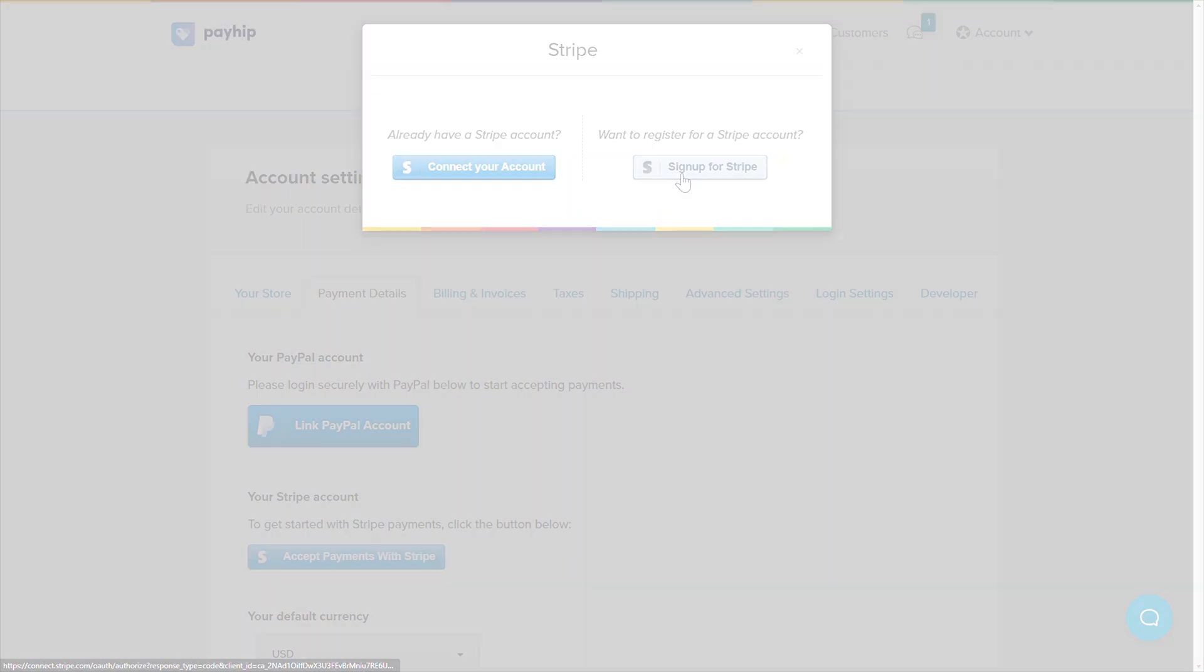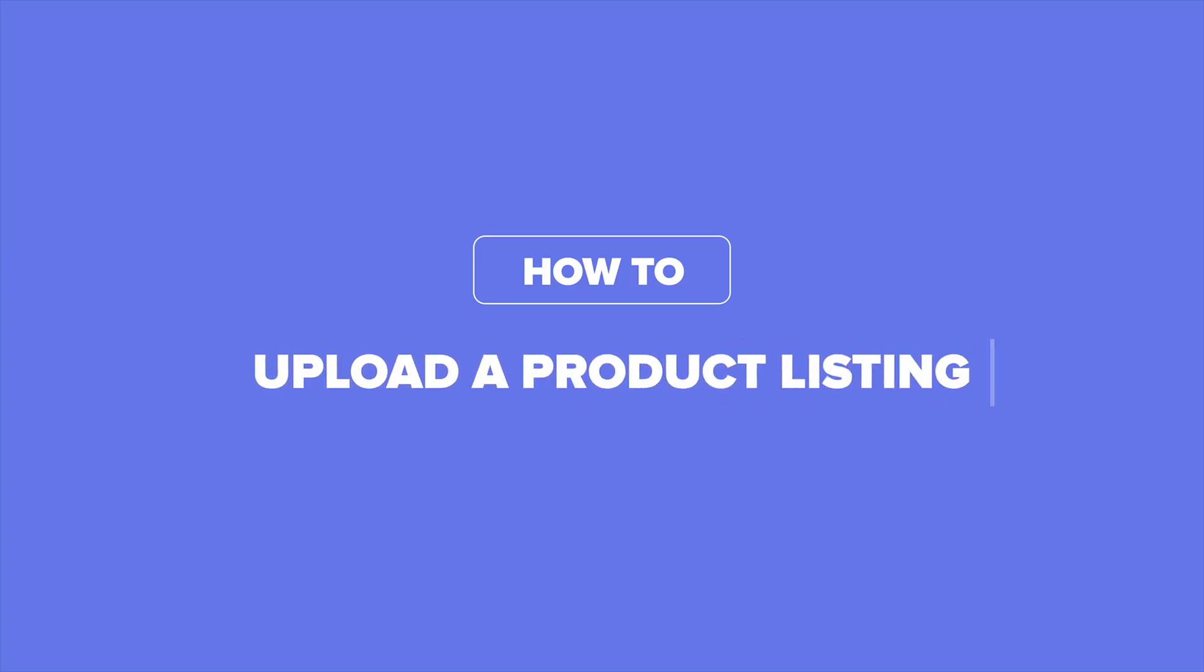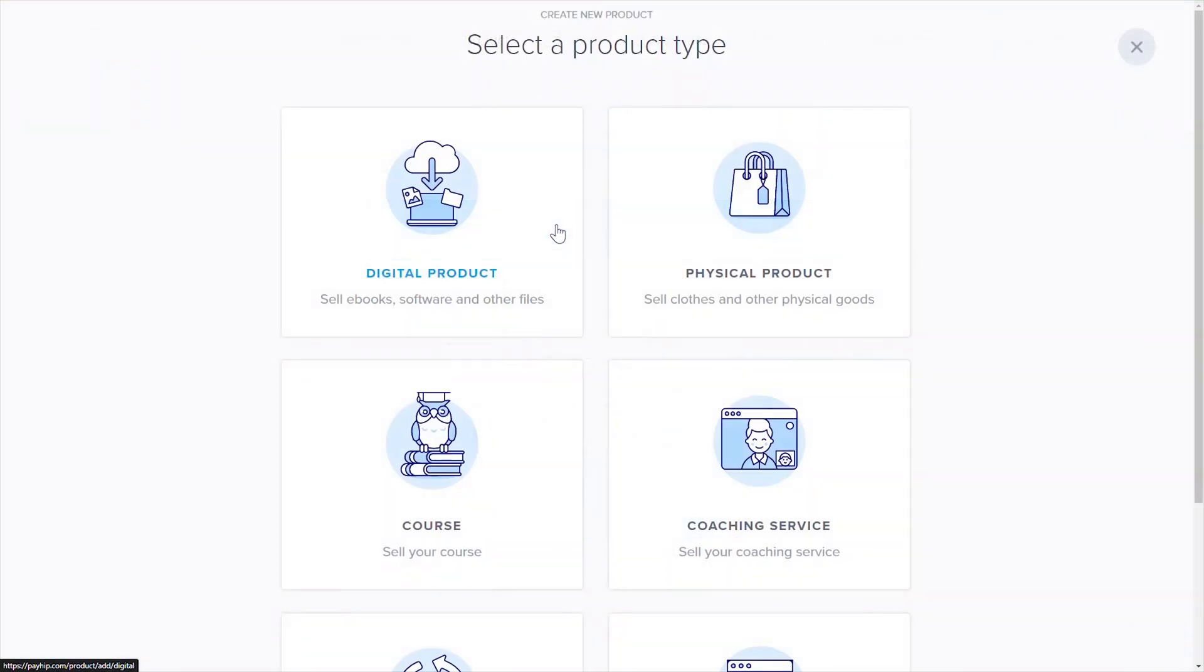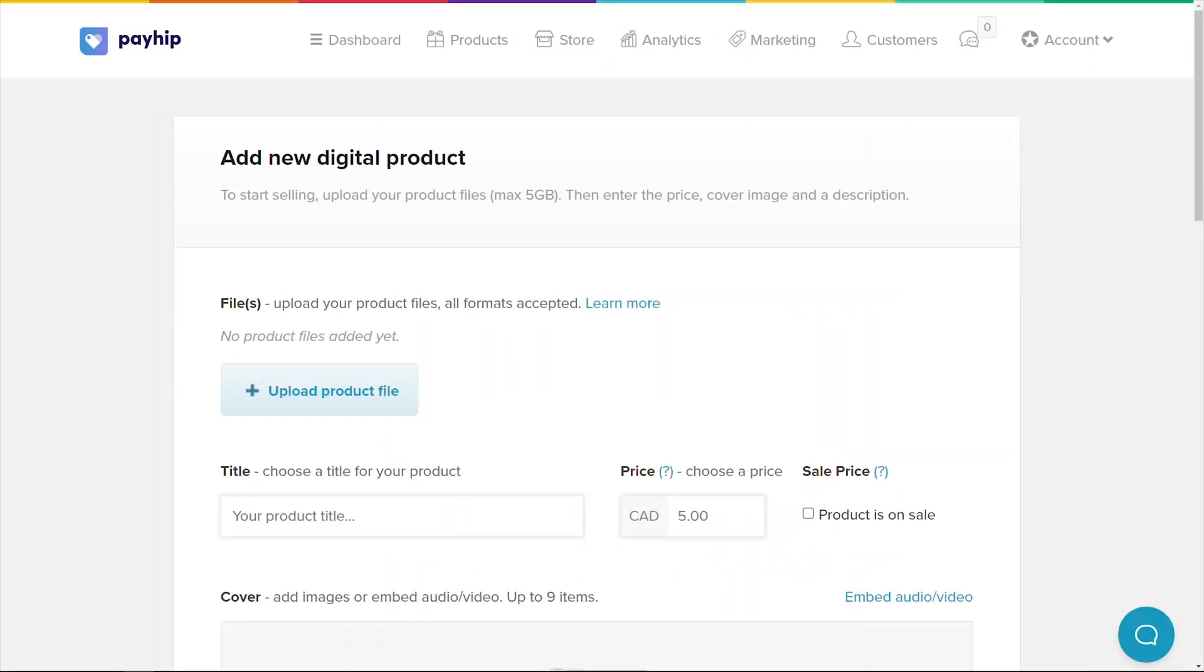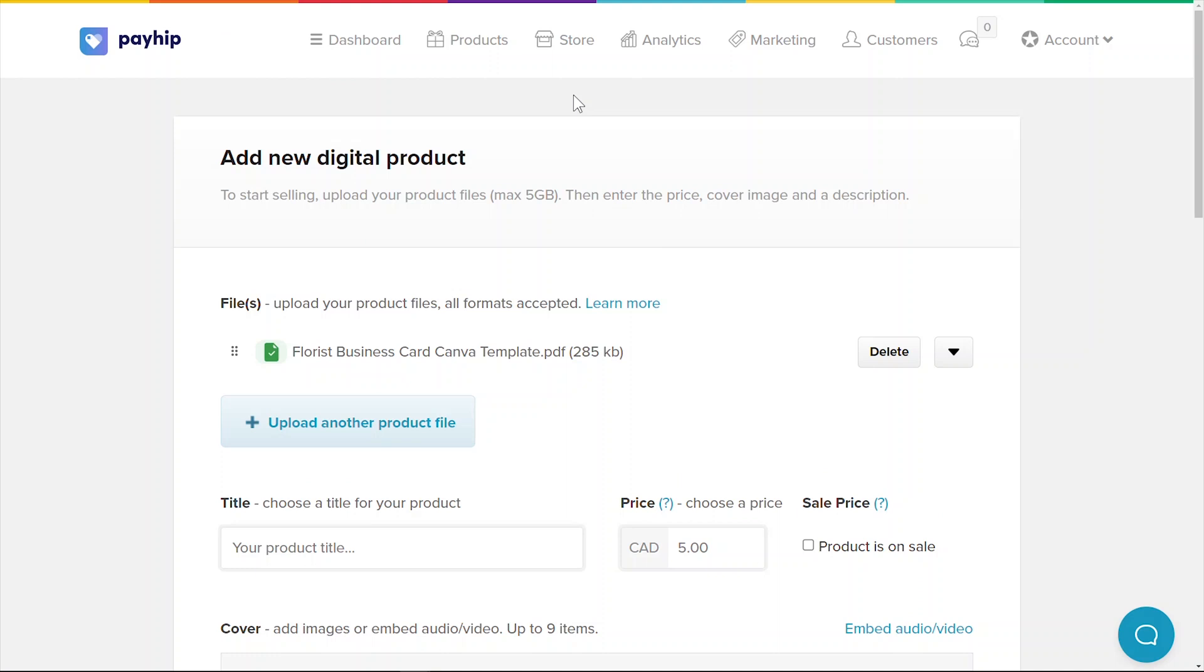Now let's upload your Canva template as a product listing on your online store. Go to the product tab on the top menu bar. Next, click add new product. Select the digital product category. You can sell any kind of digital files such as PDFs or basically anything that you can save on your computer. Upload the PDF product file that you created earlier over here. Payhip will instantly and automatically deliver this file to your customers when they purchase this item, so you can literally earn money while you're asleep.